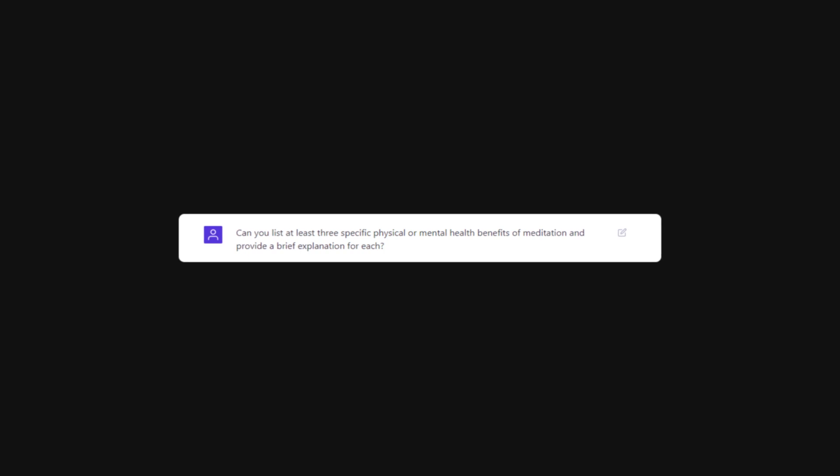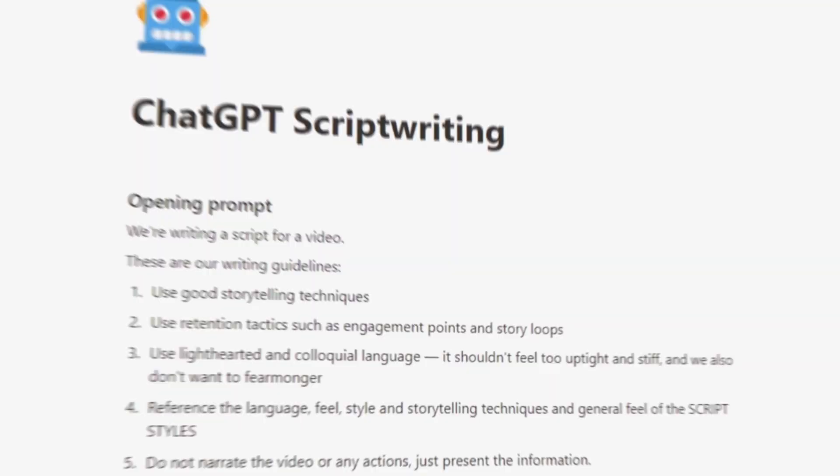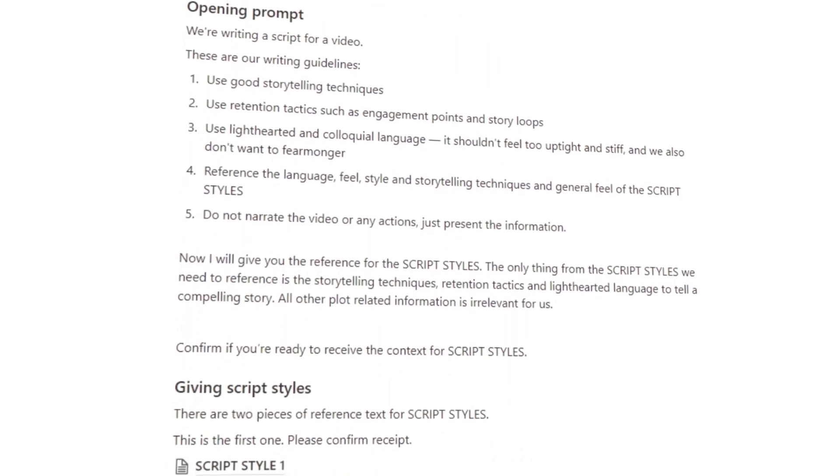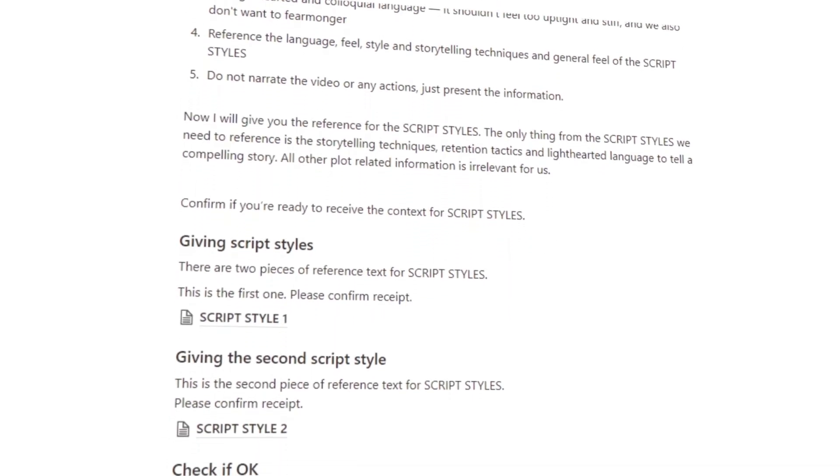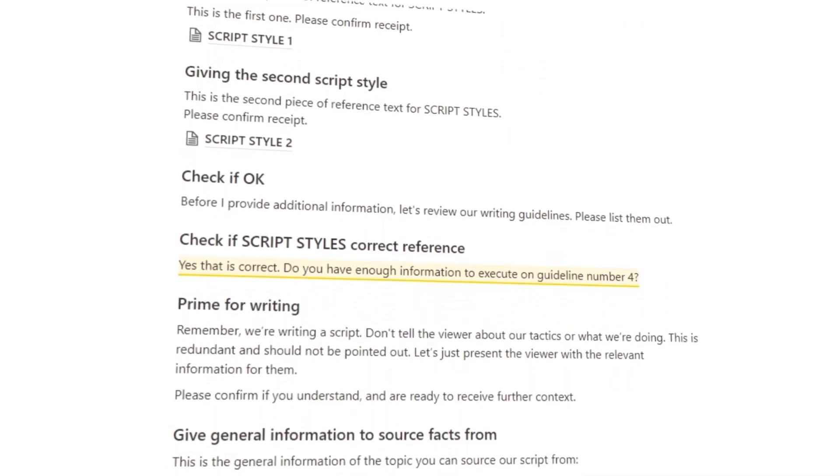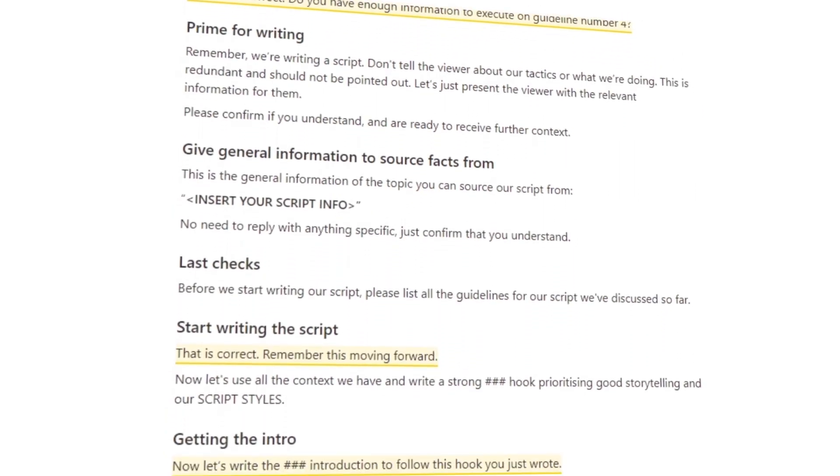Number four, remember that ChatGPT will provide you with ideas and suggestions based on the information you've given it. Use these suggestions to help guide your writing and shape the direction of your script. I've actually created a full prompt sequence that you can use to train your ChatGPT model. I've left a download link for it in the description.